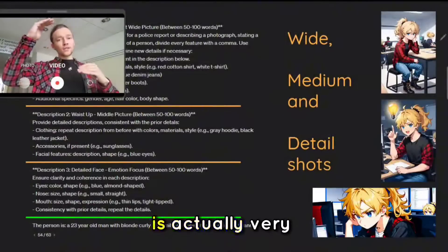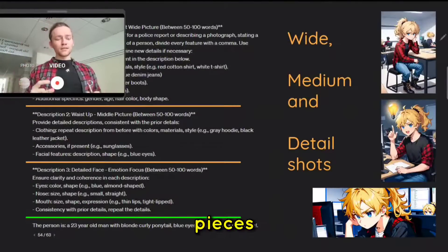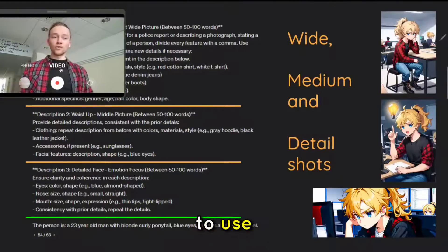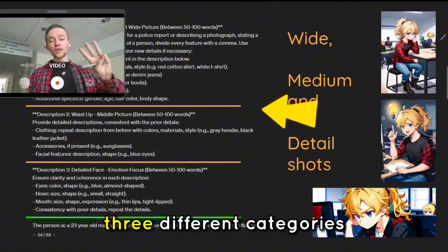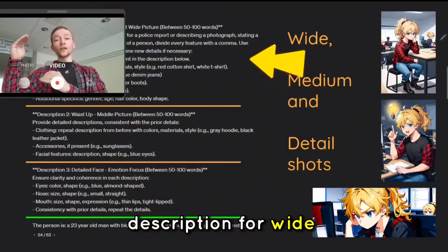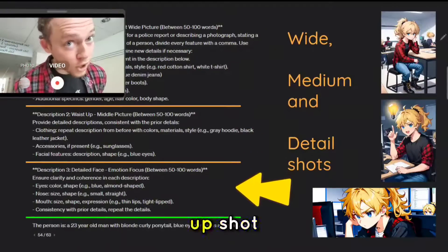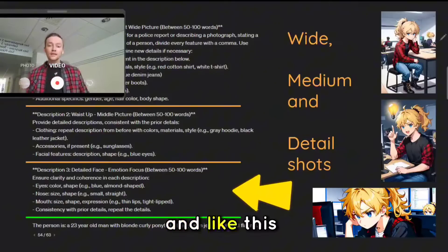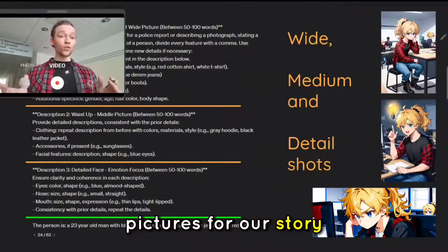The simple trick is to hit regenerate and you can get a new answer. The prompt itself is actually pretty long, and it uses three different categories. We'll create a description for a wide angle shot, a medium shot, and a close-up shot. Like this, we can create more images and more emotions for our story.